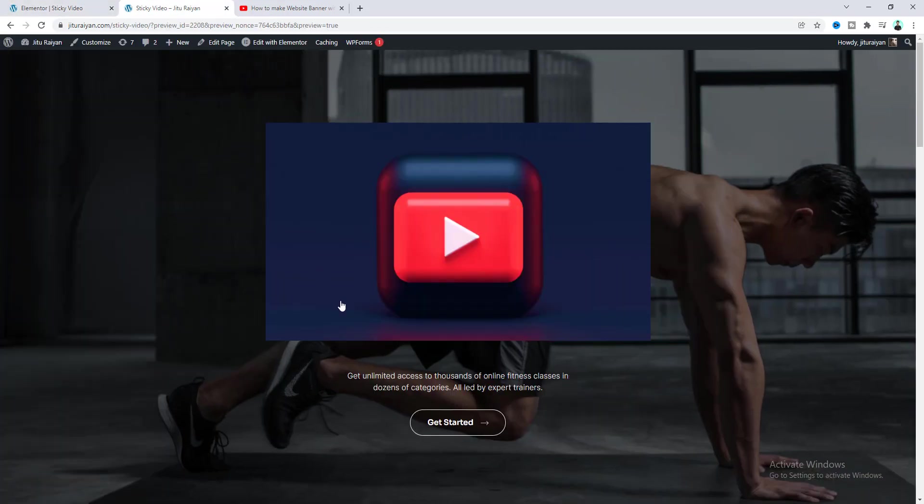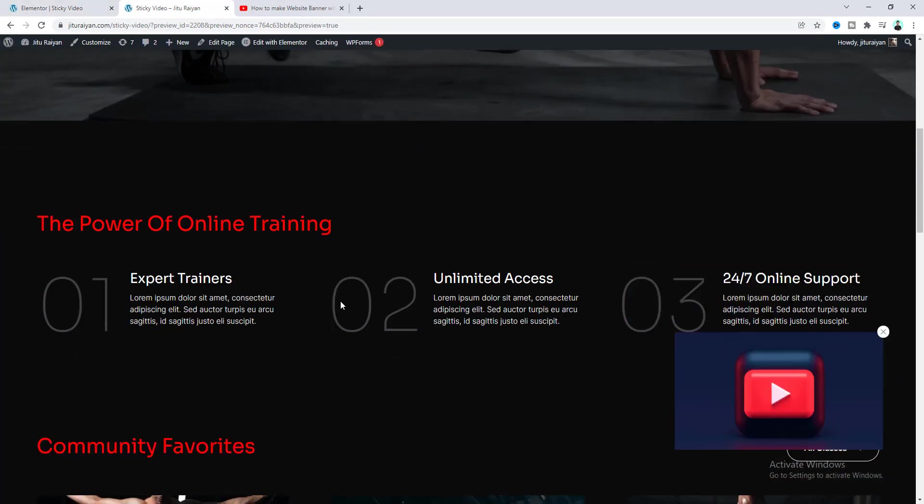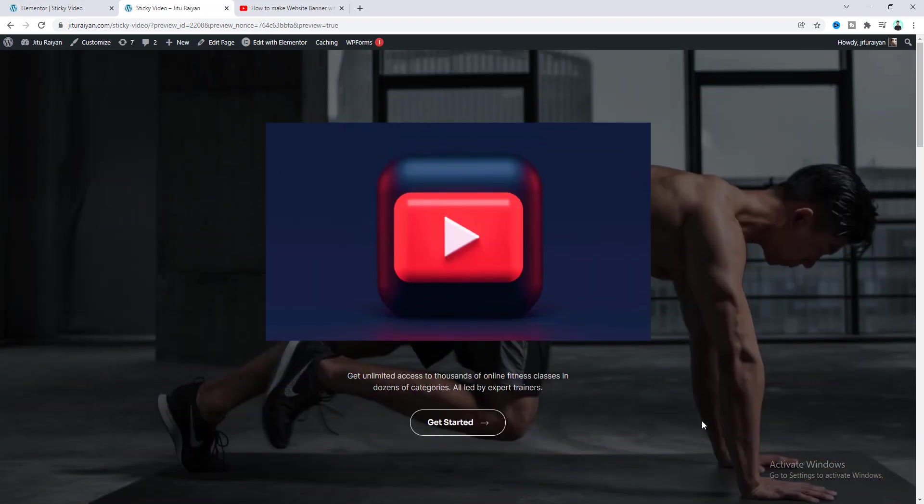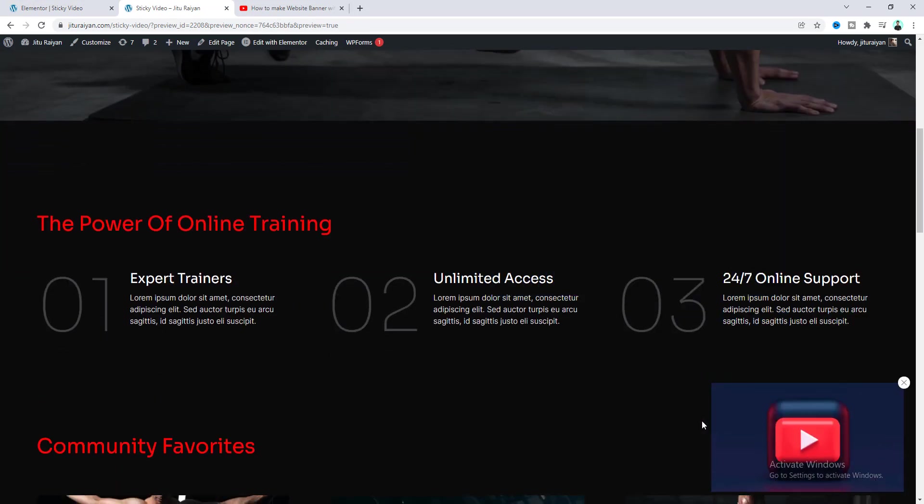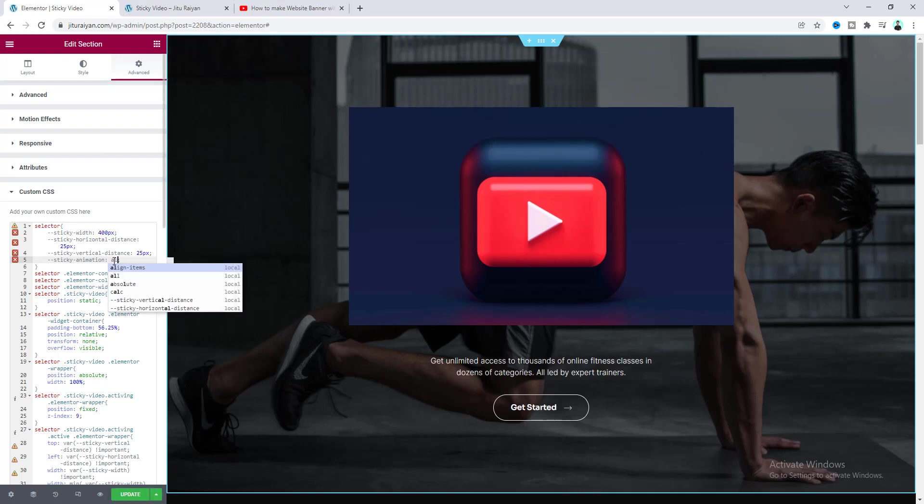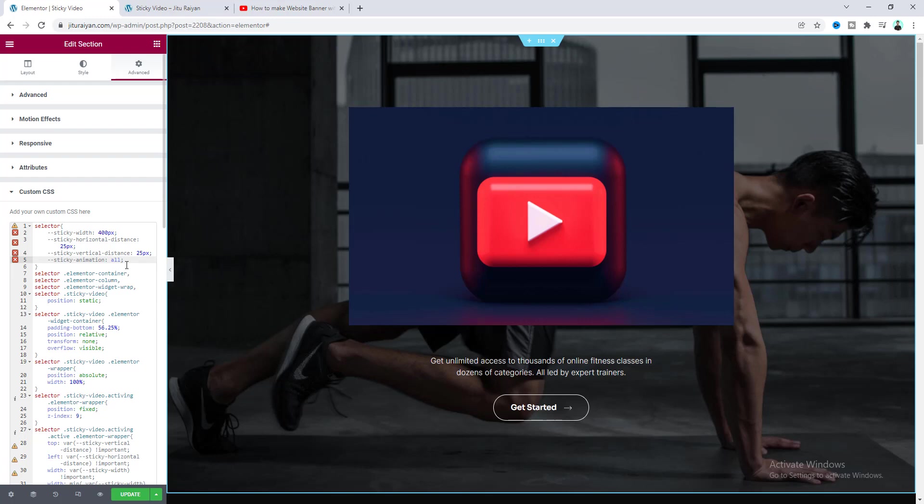And lastly here is the animation option. So here when we scrolled out to that video section you can see our video has been sticky with this nice smooth transition. So if you don't want this animation you can simply make this option to none. Okay but I want to keep this animation so let's keep it to all.